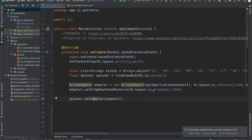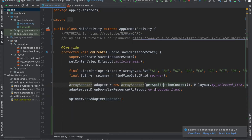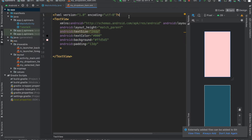What we're going to want to do in order to have our custom layout — as shown over here where we have images alongside text — is modify this myDropDownItemLayout file. This is a custom file that we created for the dropdown, and right now all it does is display some black text with a red background.